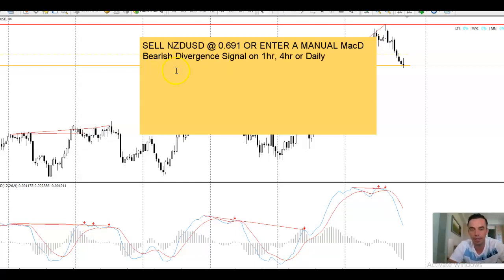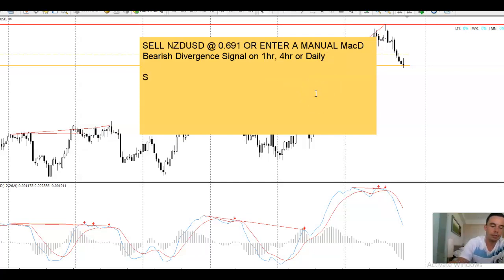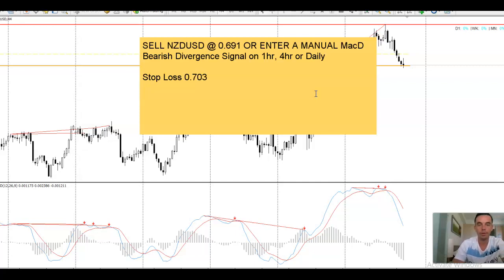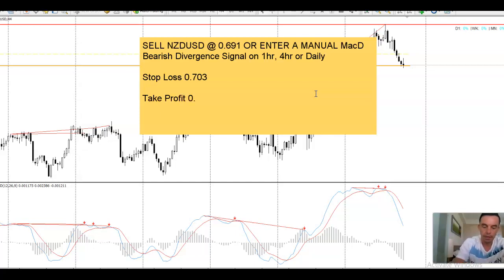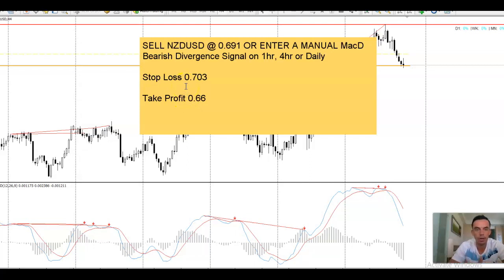Reversal divergence — that's all you're looking for. Stop loss is 70.300 and take profit is 66. Pause the video and write that down. Remember, you want to enter this on Monday morning or Sunday evening depending on where you are in the world, one to two hours after the market opens.